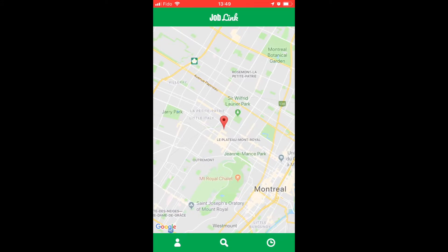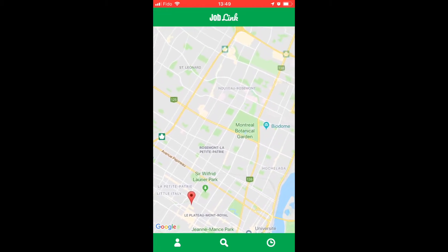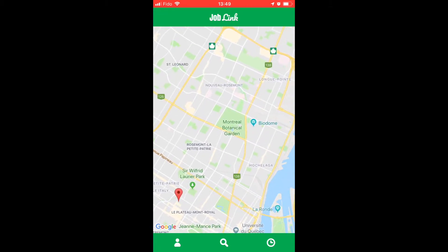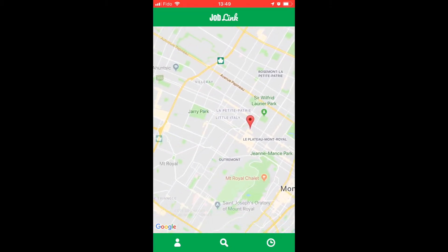When a user clicks on Job Seeker, an interactive map appears. This shows all job offers around them. Users can move around the map to find more job availabilities.